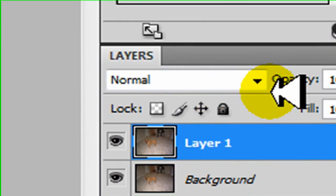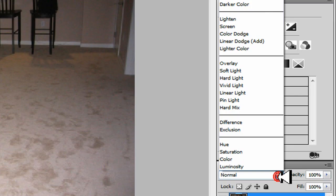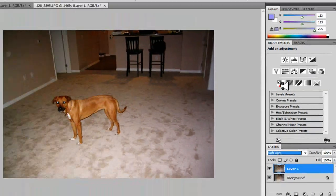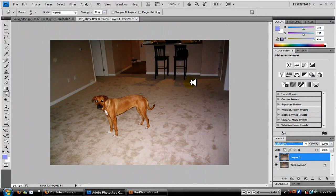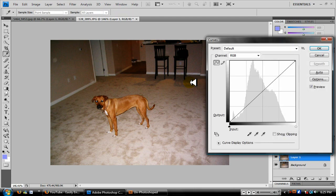Change the blending mode to soft light. Now we're gonna play around with the curves a little bit, so click on Ctrl+M to open up the curves, and now you can play around with it.